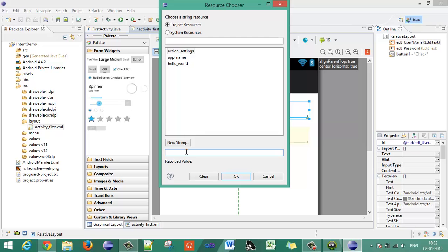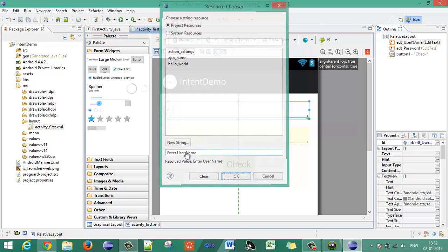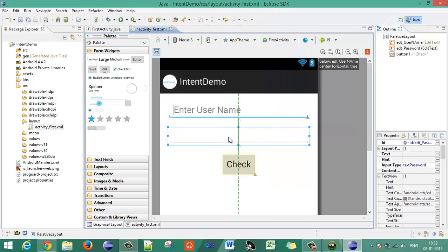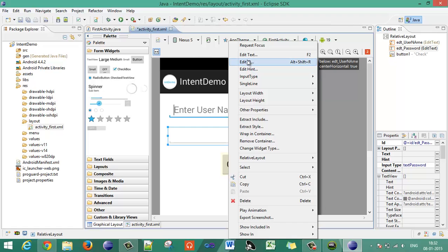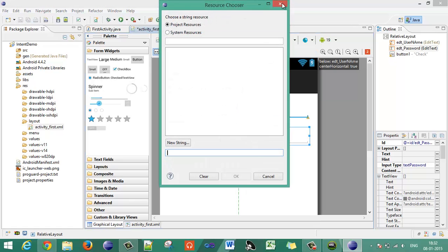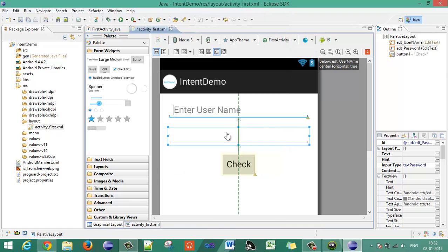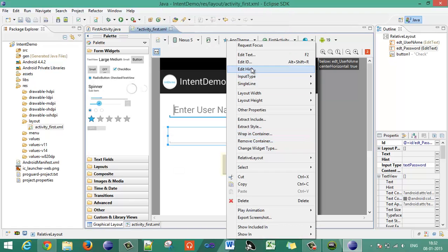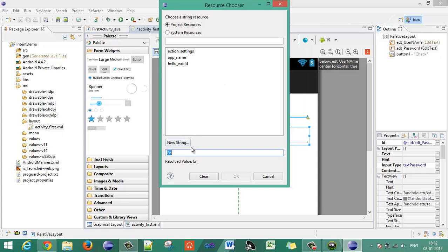Whenever the user clicks the button, the text from the username and password fields will flow to the second activity. Give appropriate hints like 'Enter Username' and 'Enter Password'.